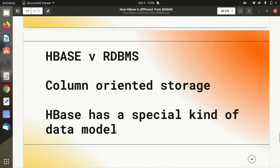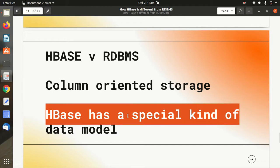Next point is column-oriented storage. Apache HBase does not follow the traditional row-oriented storage — it follows column-oriented storage. This means it has a special kind of data model in which we have a concept of column families, a concept of timestamps, and a concept of row IDs. So it follows a different kind of data model which is not available in RDBMS.